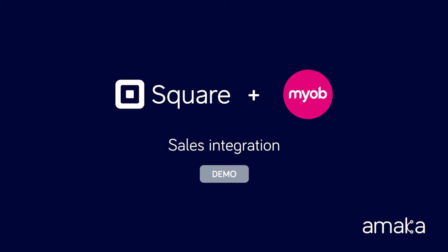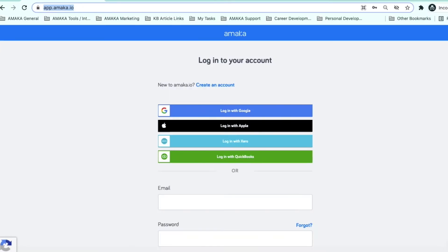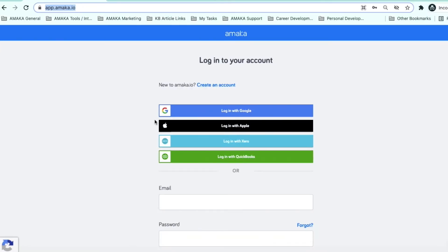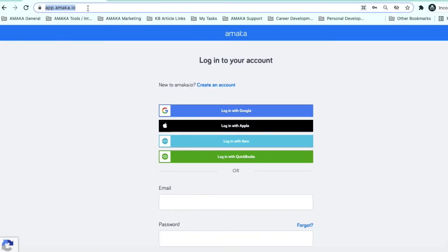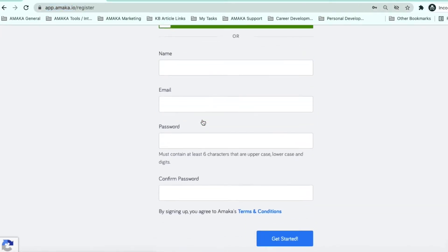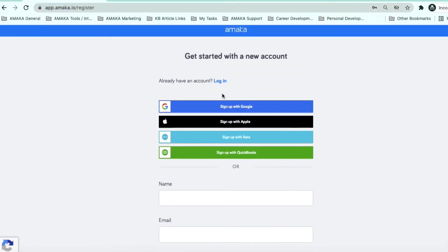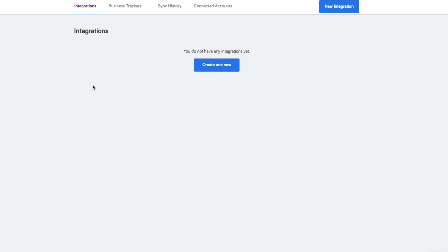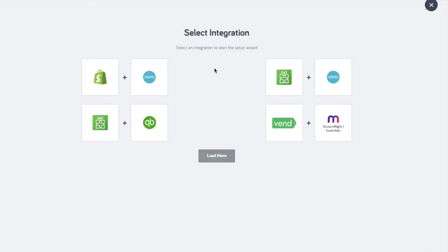Reconciling Square deposits has been made easy, with transfer details also synced to match the deposits. Start the integration setup via app.amica.io. You can create a new account or log in to an existing account. Create a new integration and from the list, select Square MYOB.